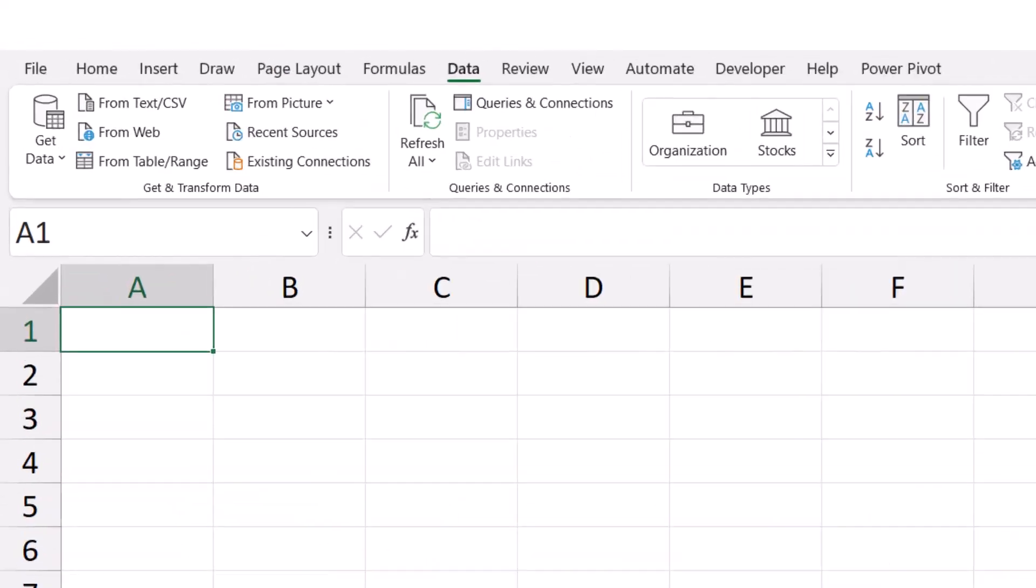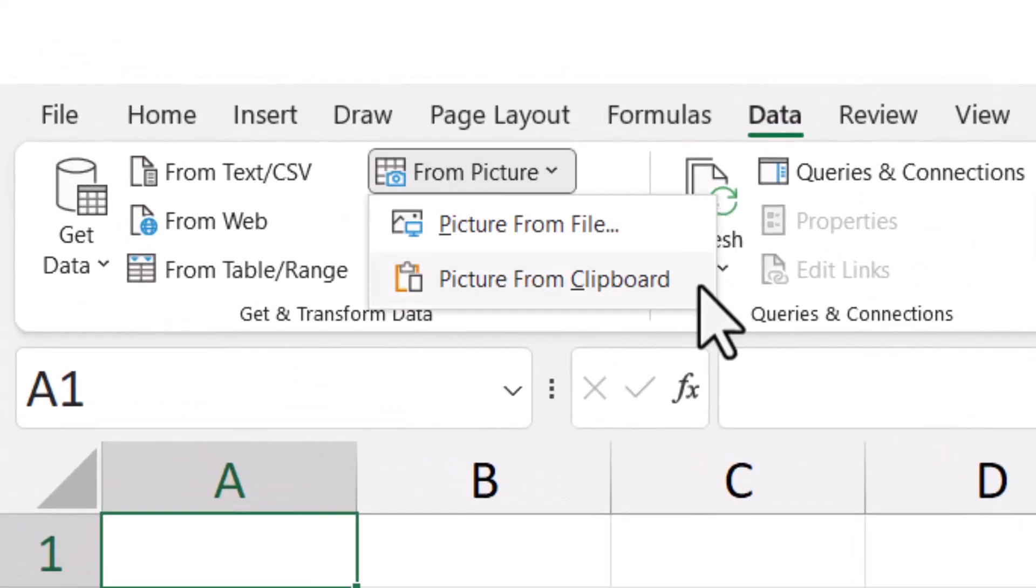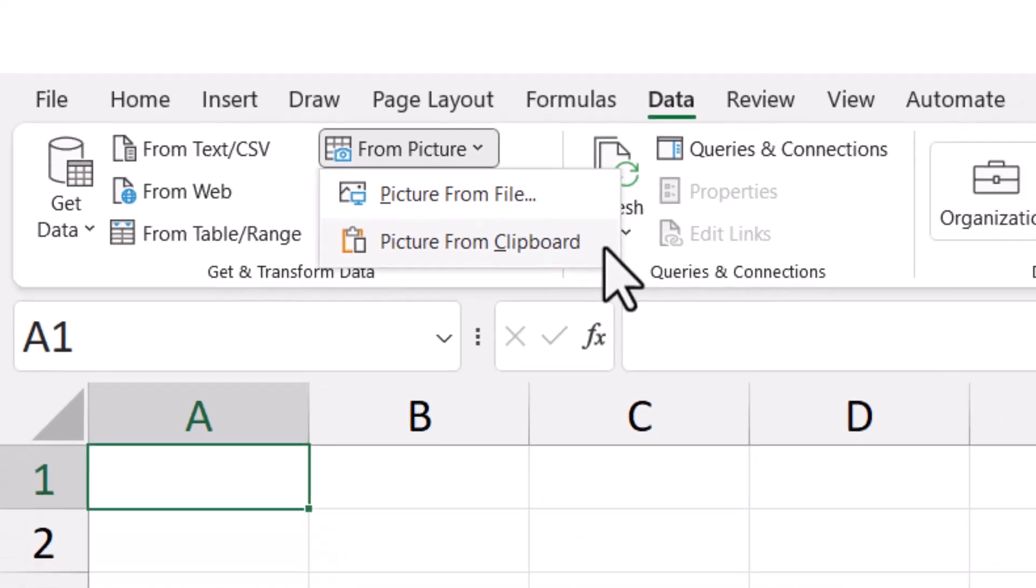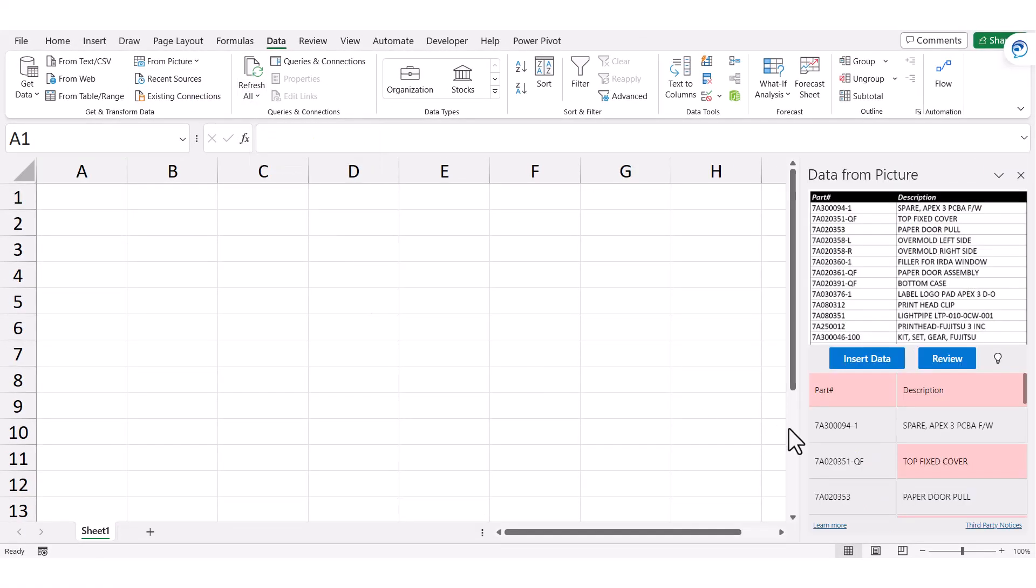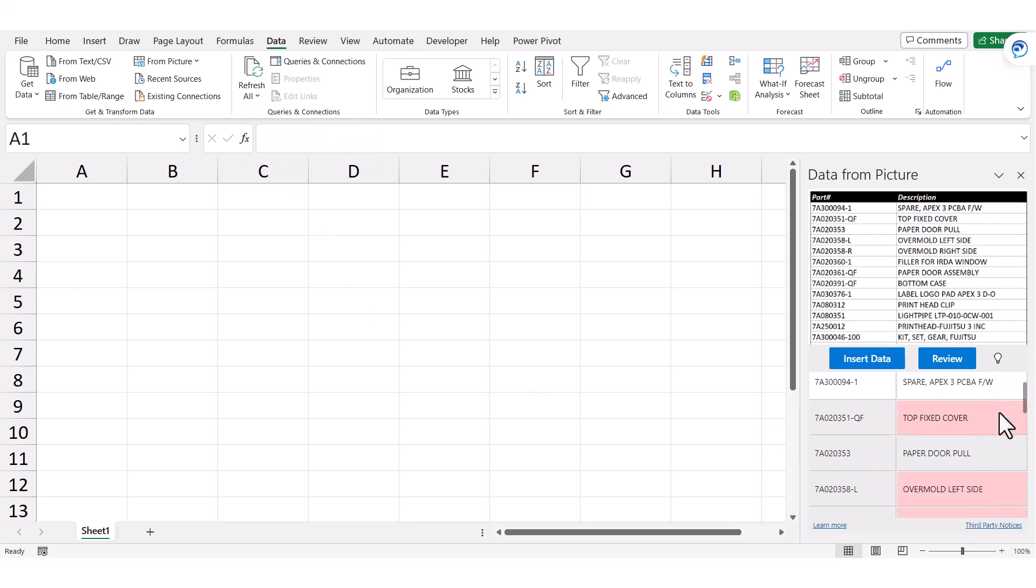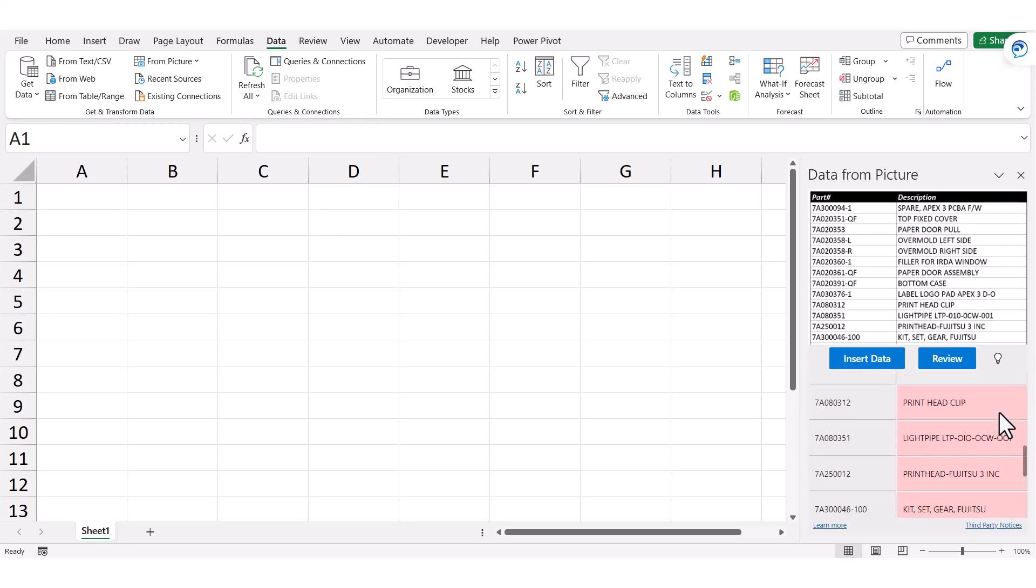Going back to Excel, I can say From Picture, then Picture from Clipboard. Whatever you've screen captured is automatically ready to be plugged in. This will perform the analysis. We'll go through the same review process to see if there's anything that needs to be corrected.